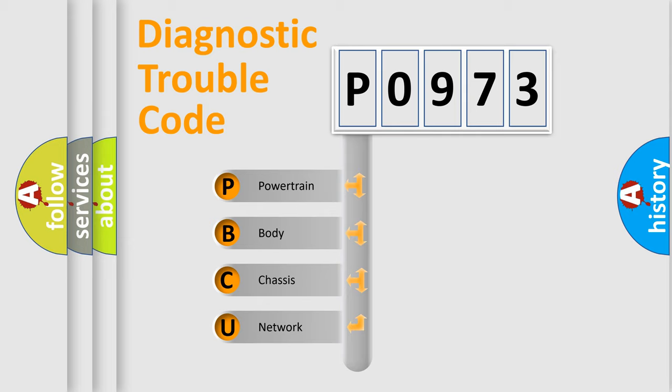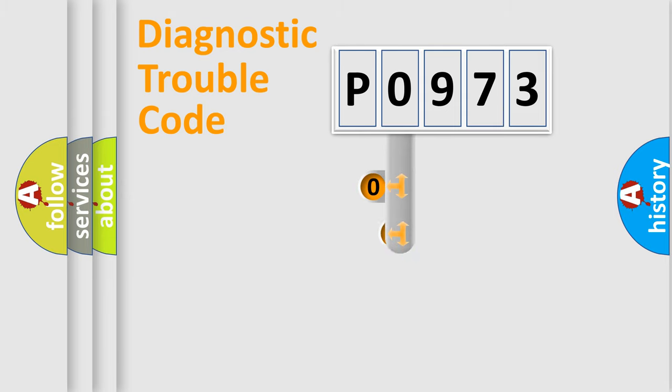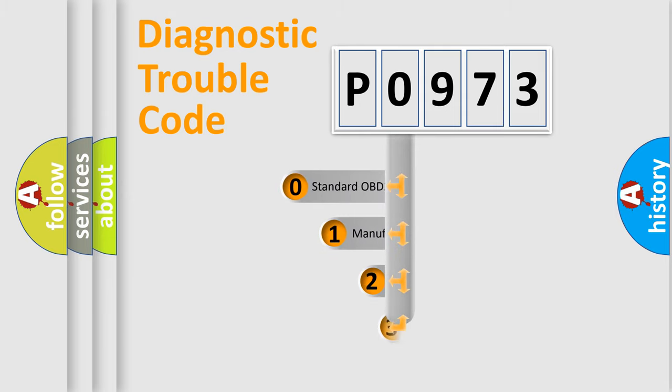We divide the electric system of automobile into four basic units: Powertrain, body, chassis, and network. This distribution is defined in the first character code.